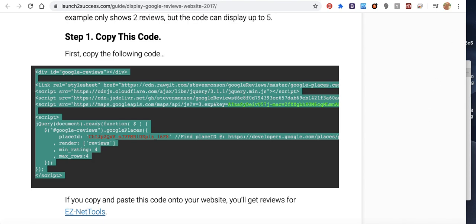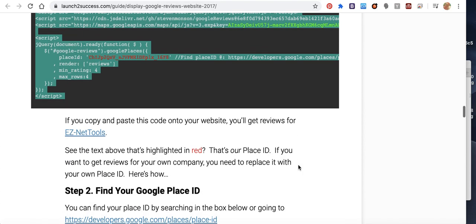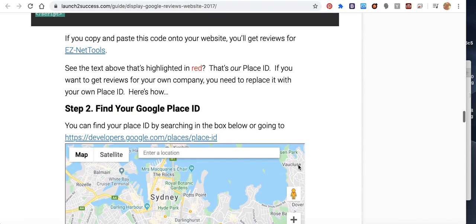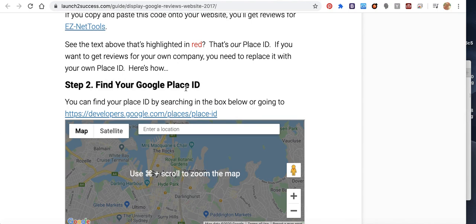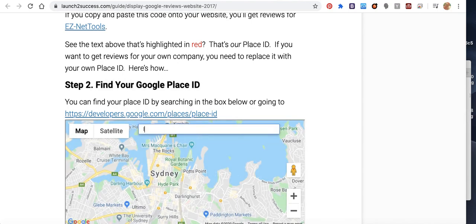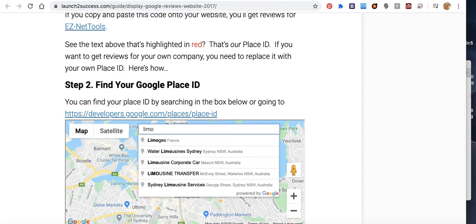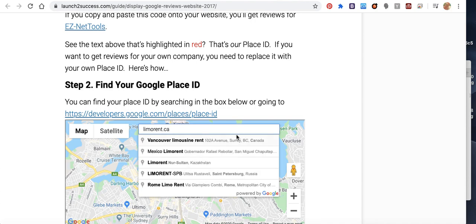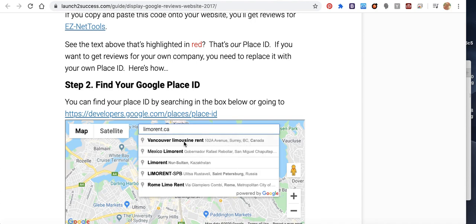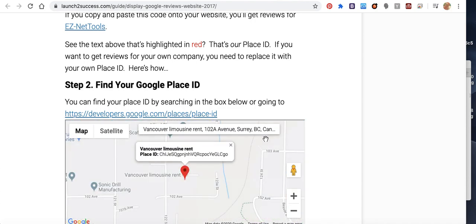After that, I'll scroll down. Find your Google Place ID. Vancouver limousine rent, yeah this one. I will copy the Place ID.